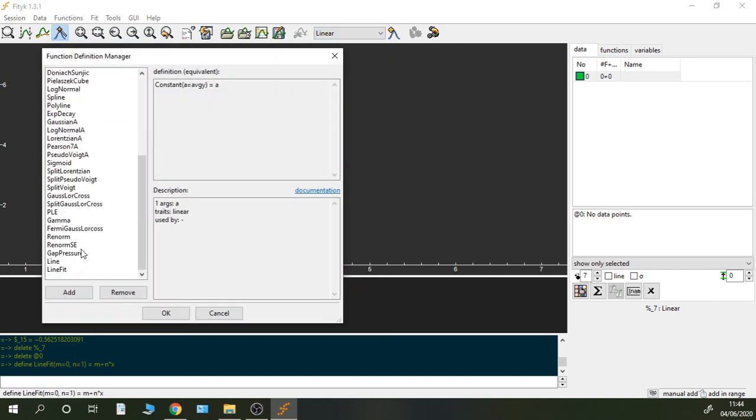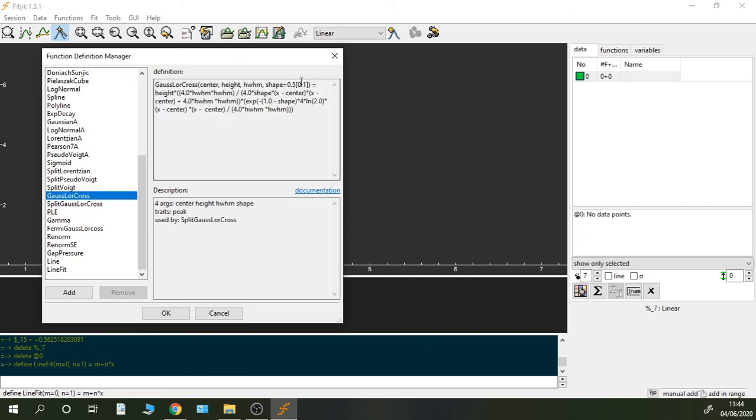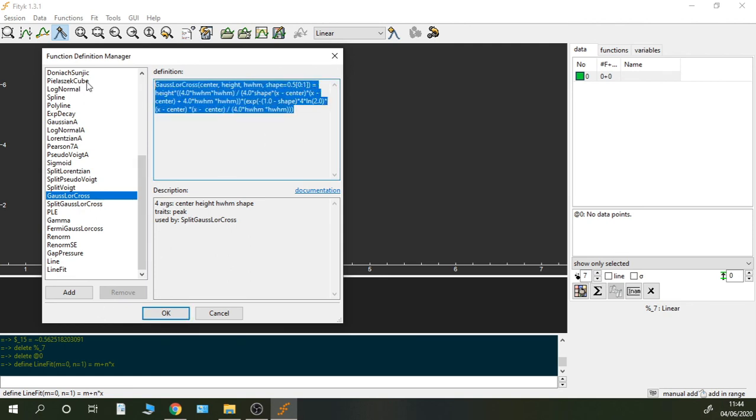And we can check that it's the same. So how did I do for creating the Gaussian-Lorentzian cross product with this bracket? I just wrote define and then paste all of this there, and there you go.